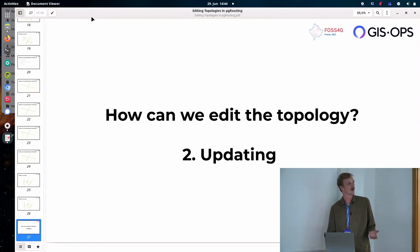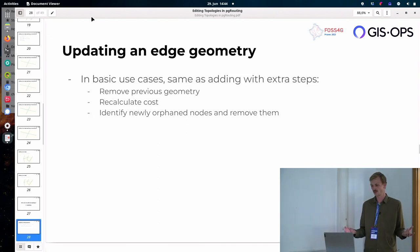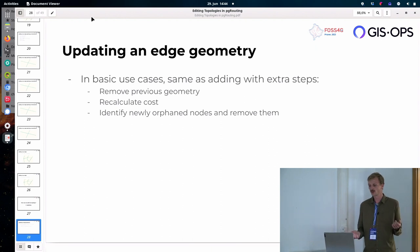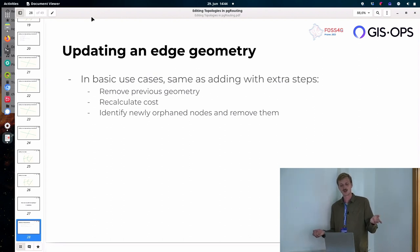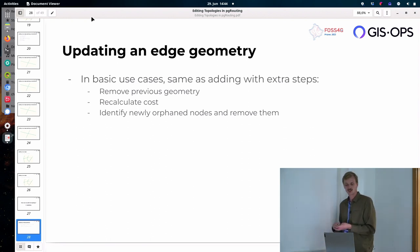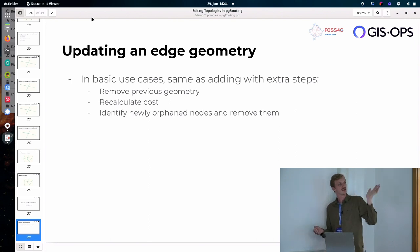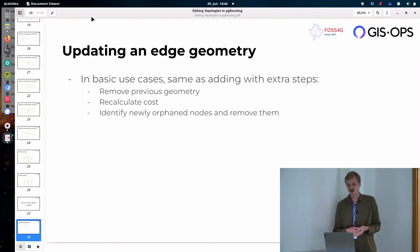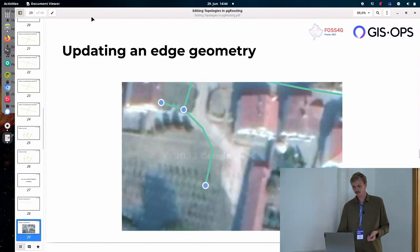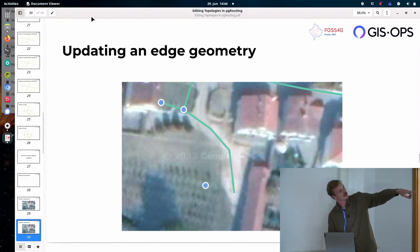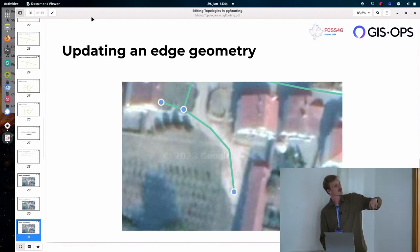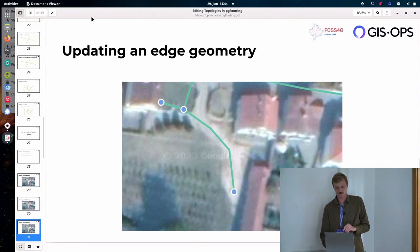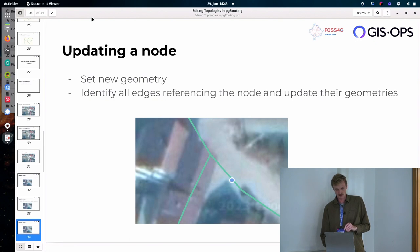And then what about updating? Updating is really just the same as adding except you actually just remove the previous geometry of the edge that you want to edit. You recalculate the cost. And one more thing you now have to do is, maybe there are newly orphaned, maybe not the right word. Maybe you want to say disconnected. There are newly disconnected nodes. So maybe if you were moving a dead end to another place and all of a sudden that node becomes irrelevant. So you might want to delete that. So just to show you an example here, what if we want to actually move that edge over there? And then there's a node that we no longer need. And we're going to create a new one over there.